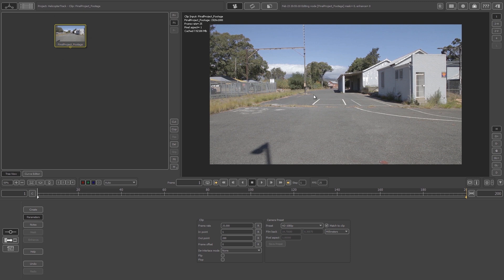That's basically how you import your footage into PFTrack. In the next video we're going to go through the whole process of actually tracking the shot using different nodes, and then we're also going to export that tracking data to 3ds Max. Also remember to check out video4.com, your number one source for stock footage — I'll see you guys in the next video.